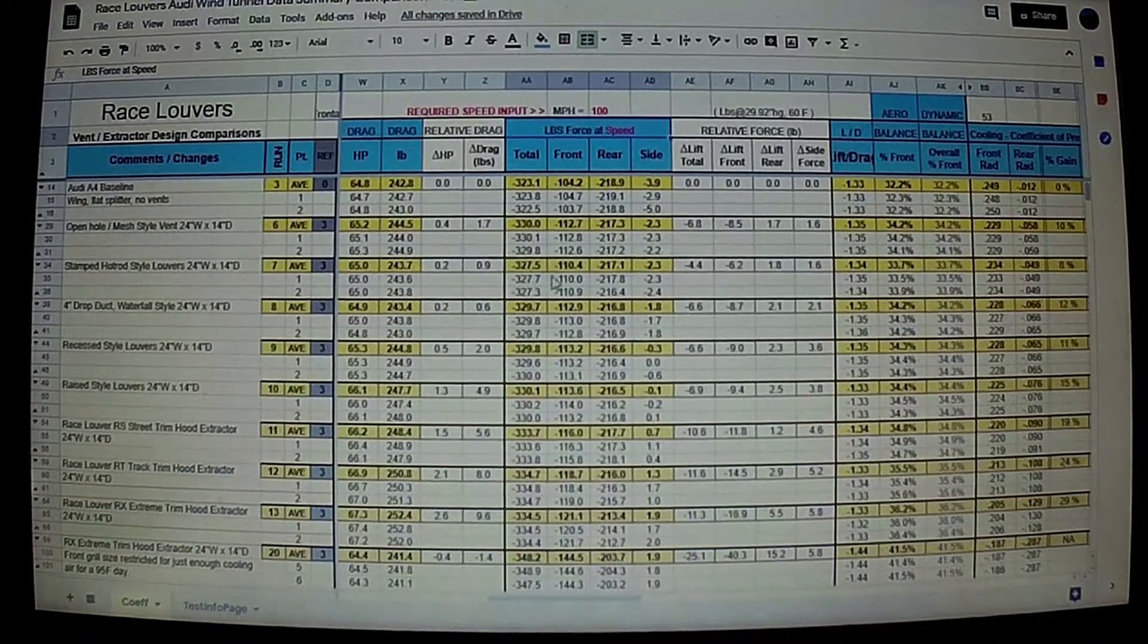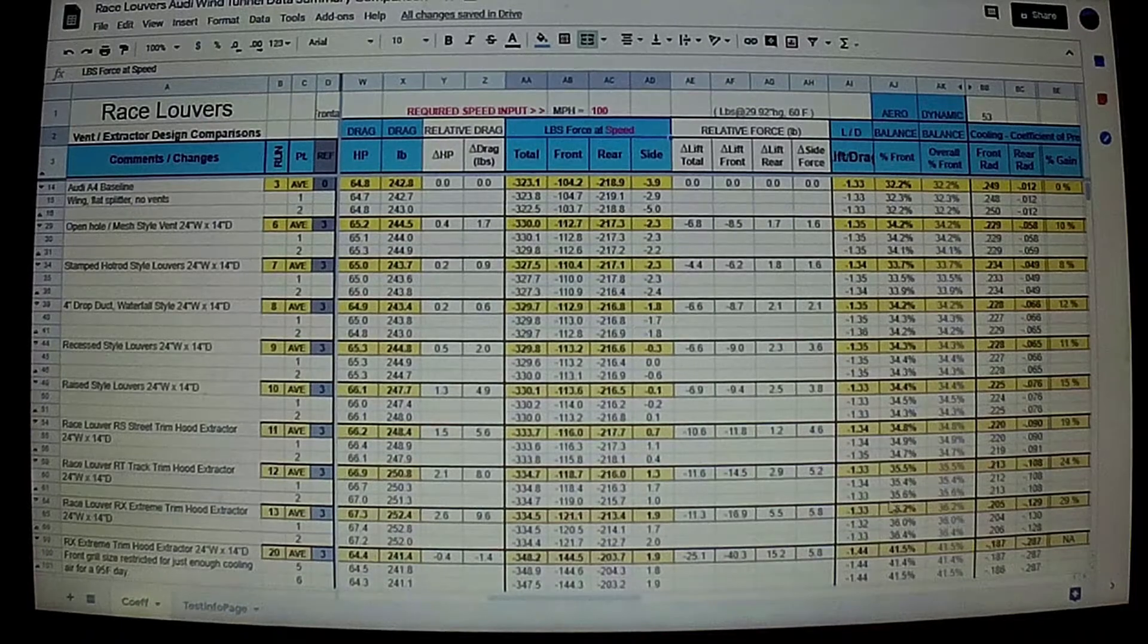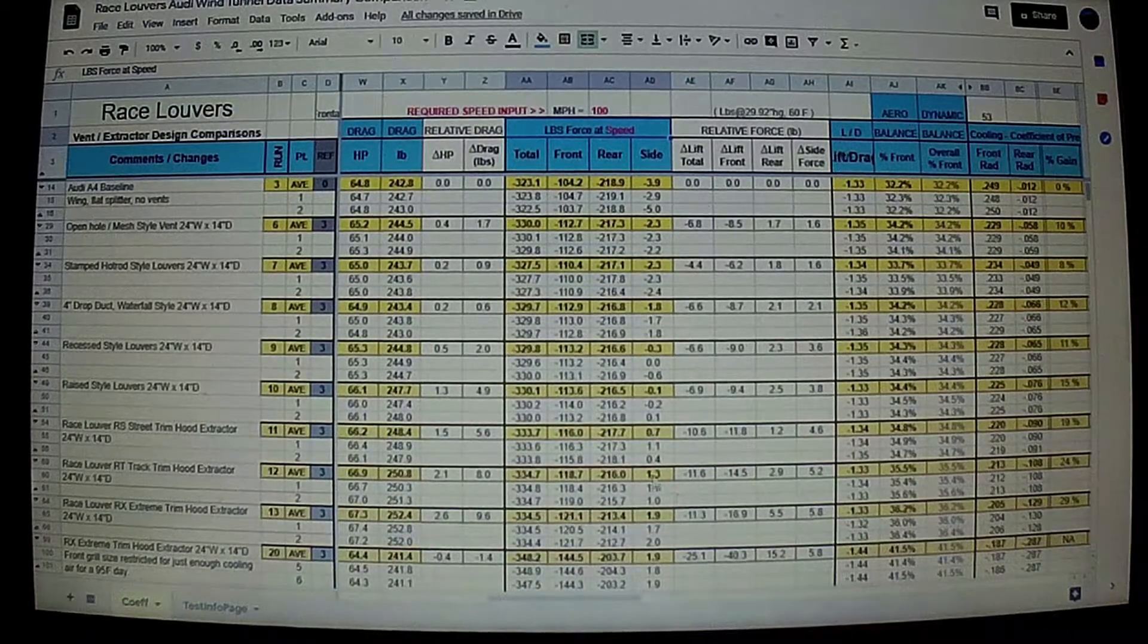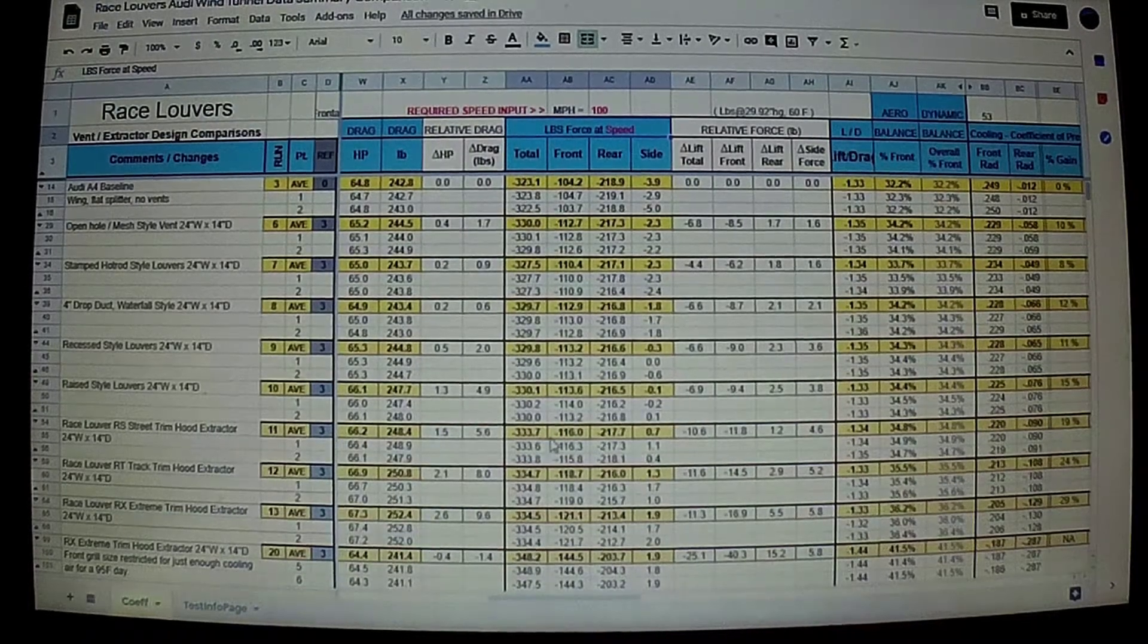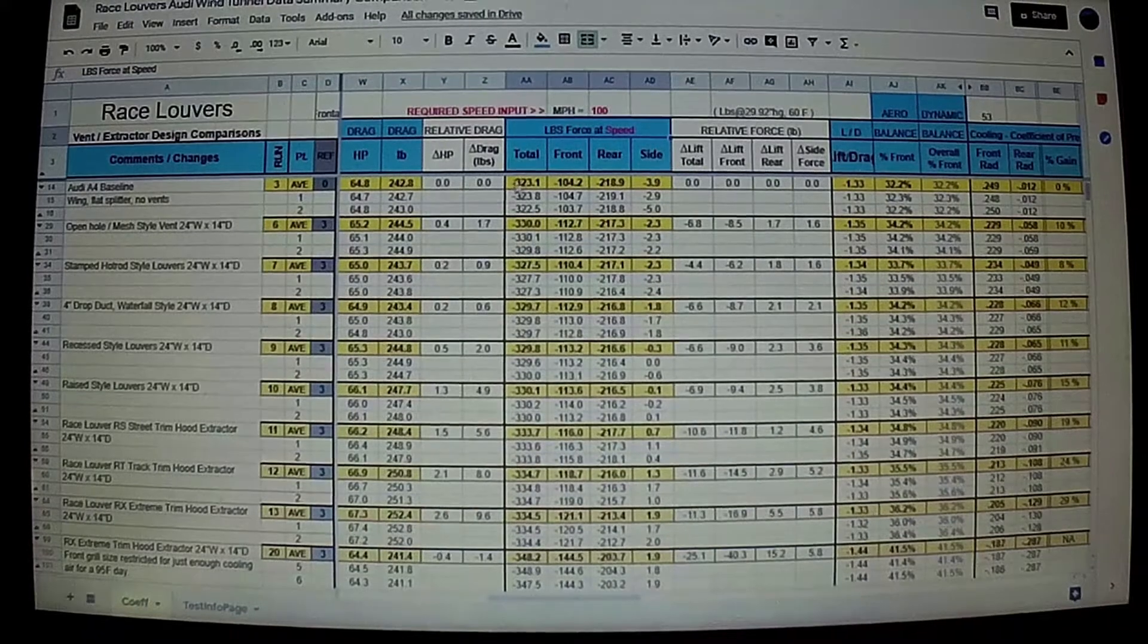So we put this stuff into chart form. I'll show you the chart in a second. I wanted to go over two other things.